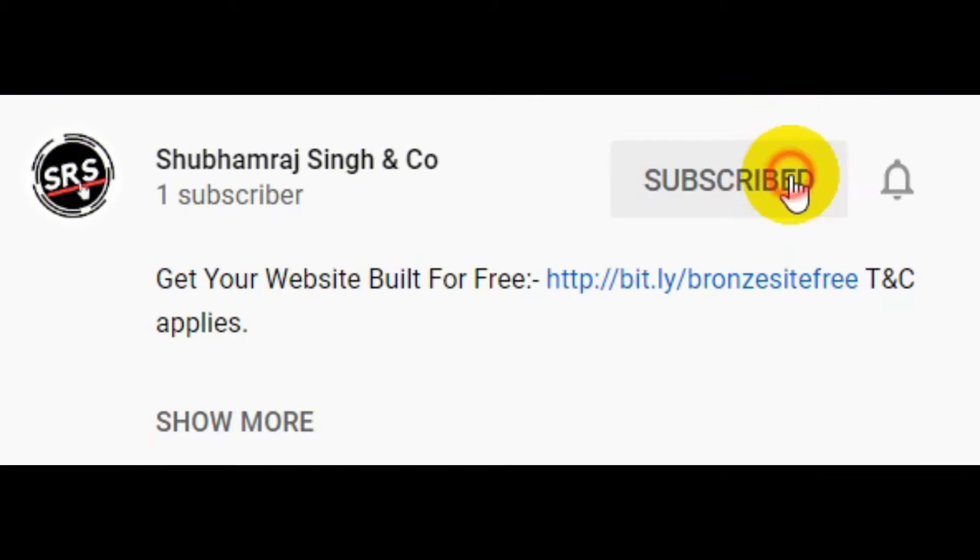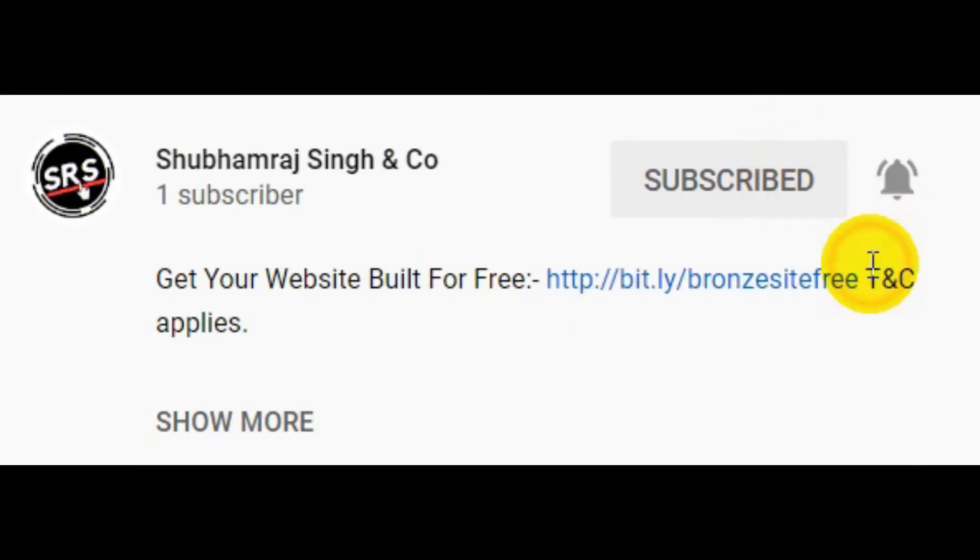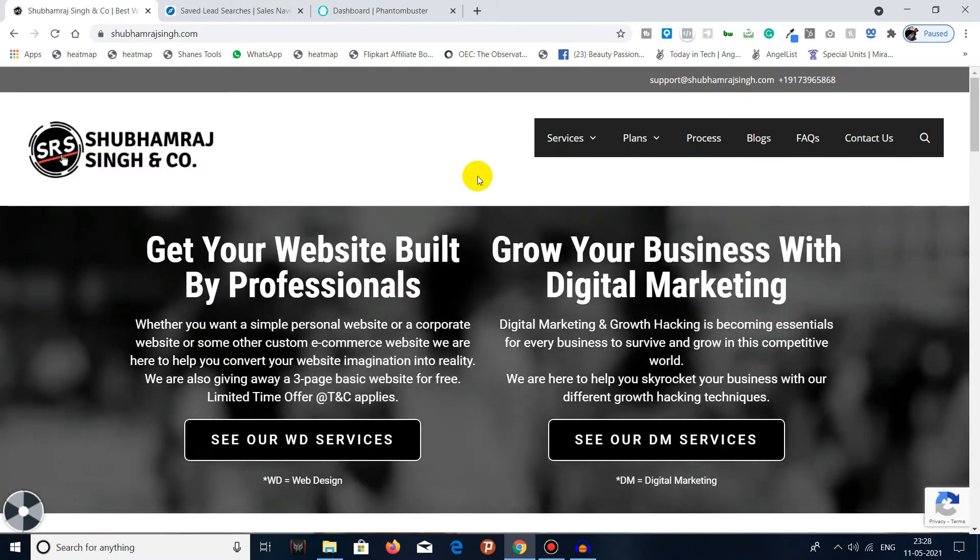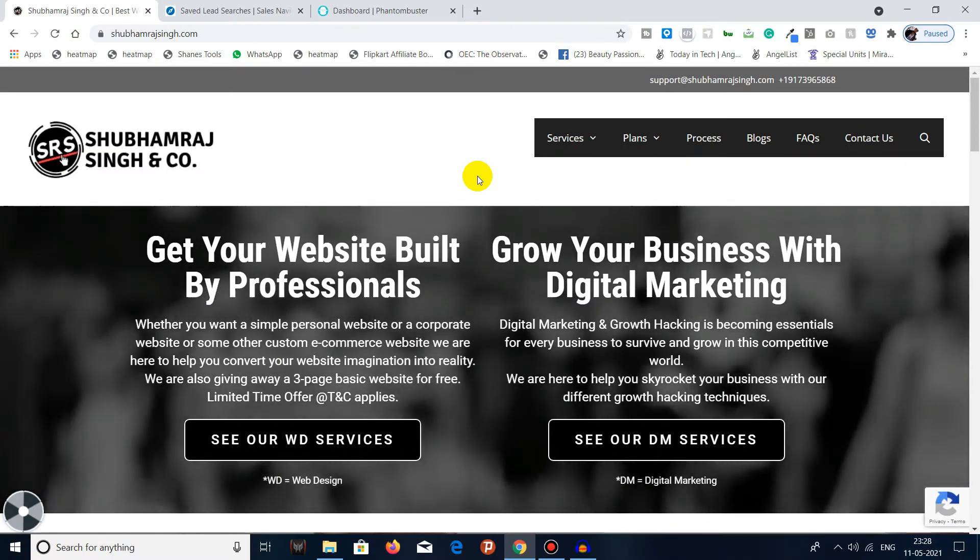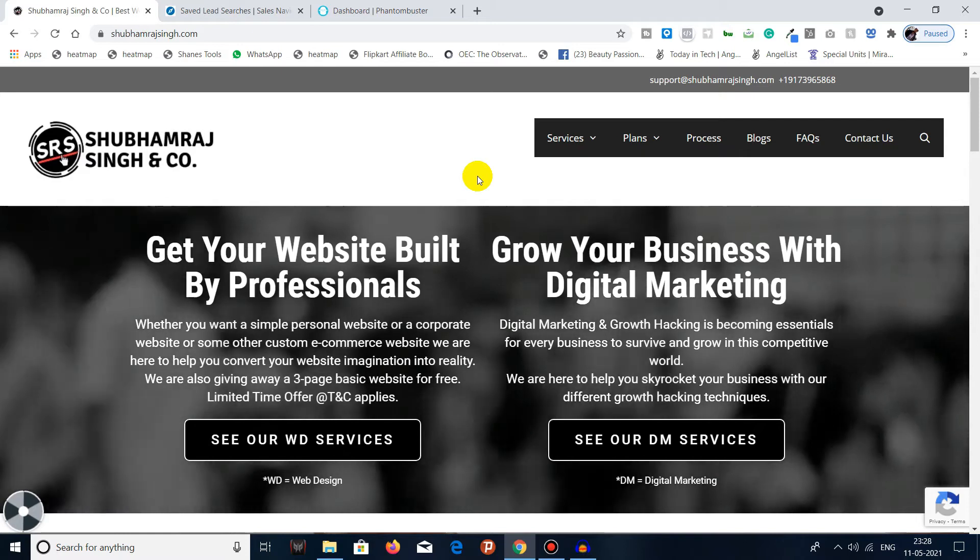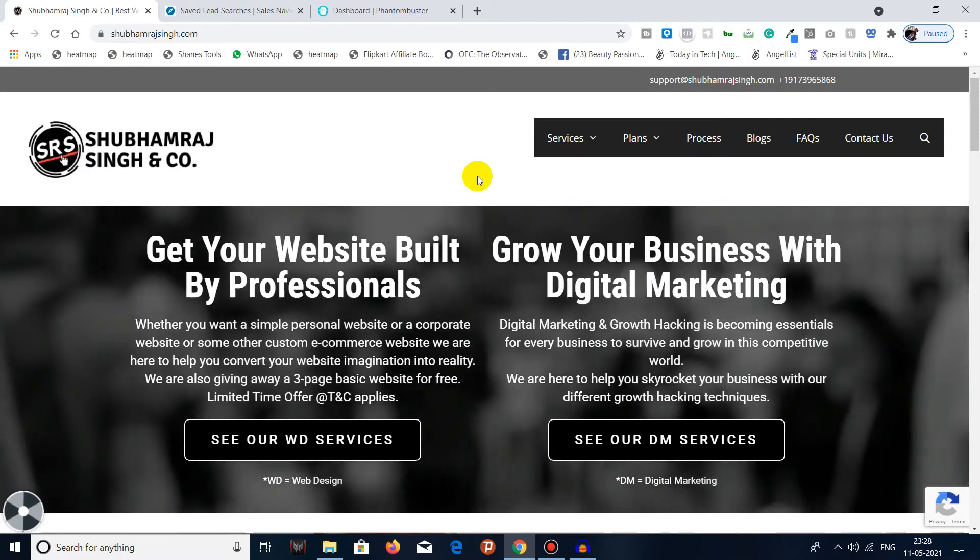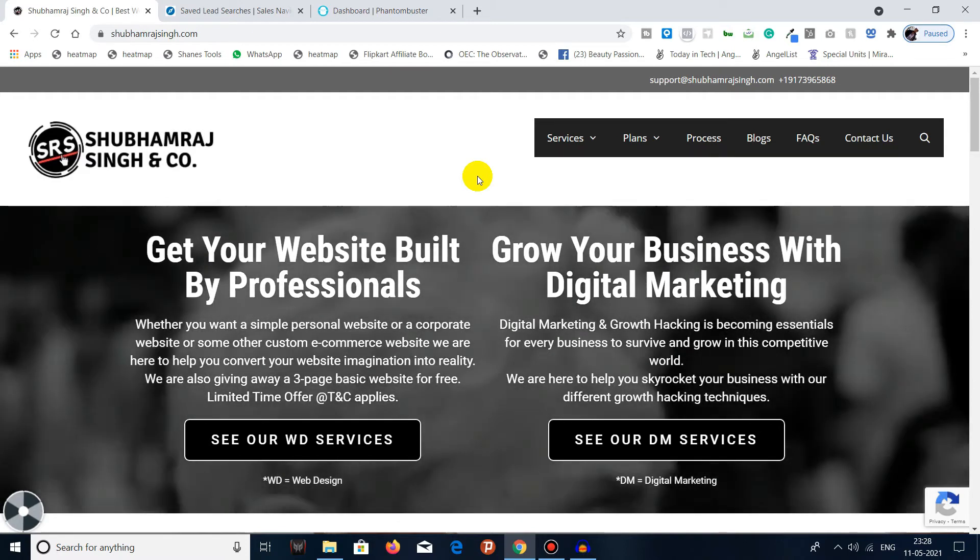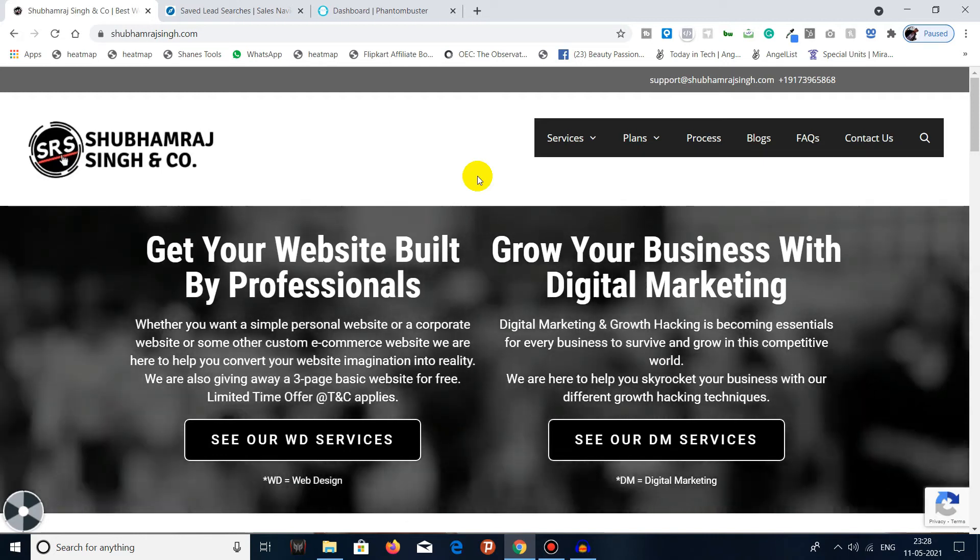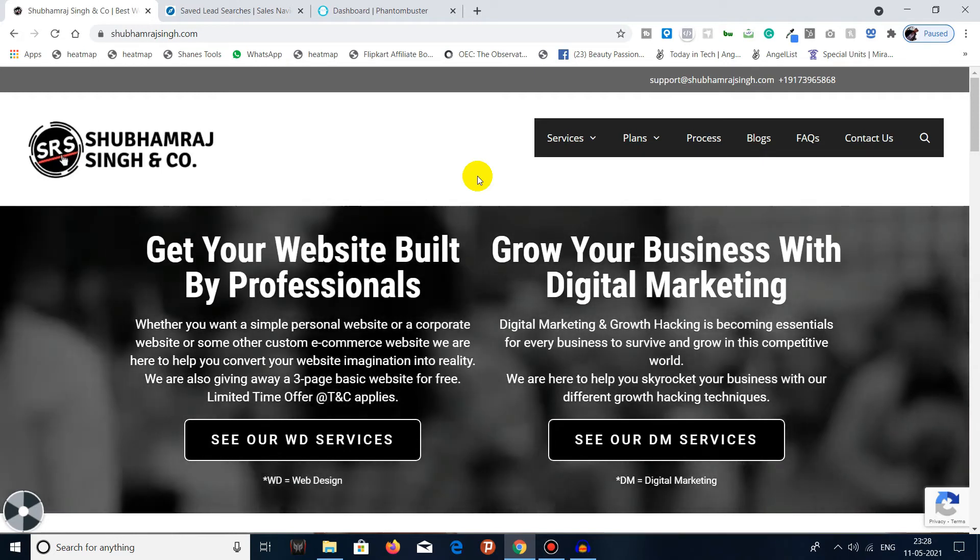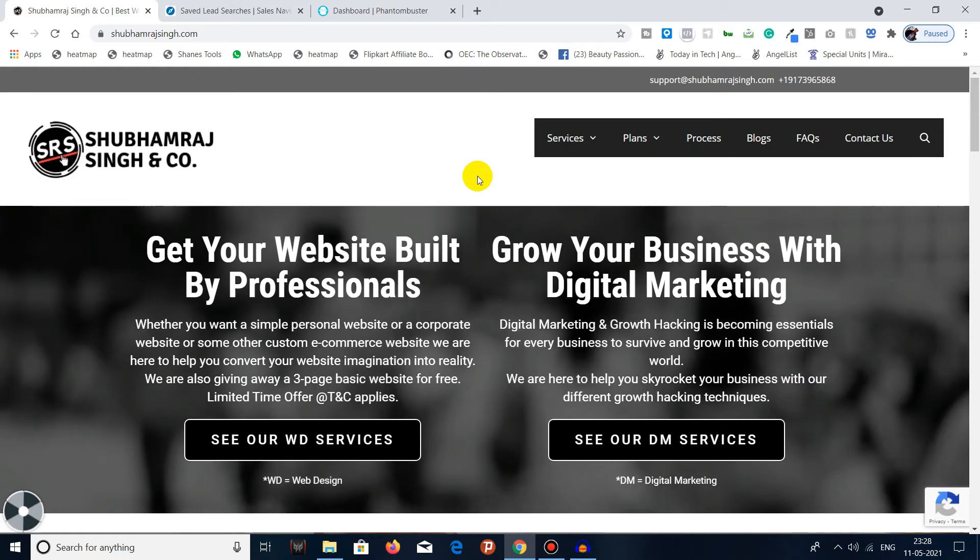Subscribe to Shubhamraj Singh and Co YouTube channel and press that bell icon to never miss an update. Hello everyone, how are you all doing today? I hope you all are doing great. Welcome back to Shubhamraj Singh and Co YouTube channel. Today we'll be going to see how you can export saved searches from LinkedIn Sales Navigator.